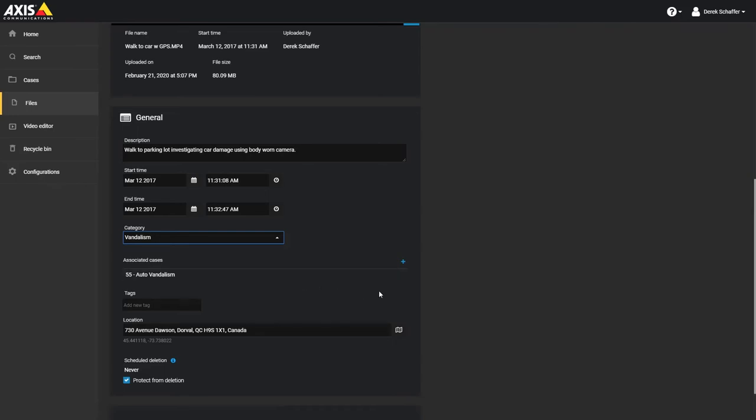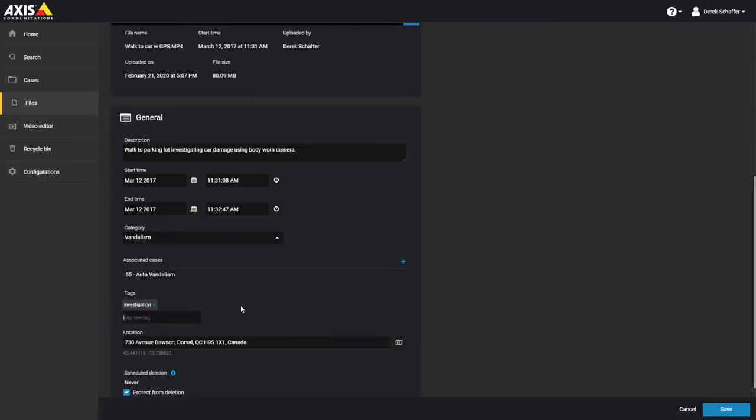Under the Associated cases, you can add or remove the file from any open cases. Tags can be used to help find the file if needed. Add any one-word keywords that can help identify the file when searching.